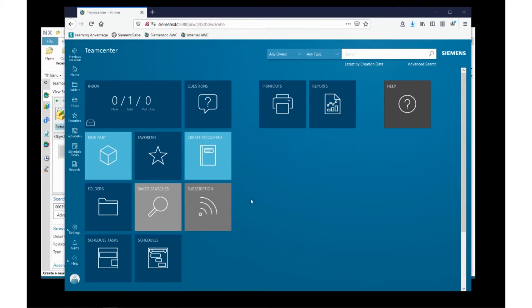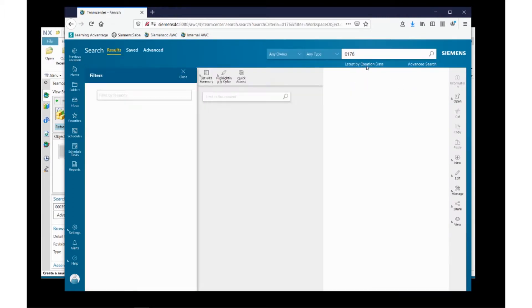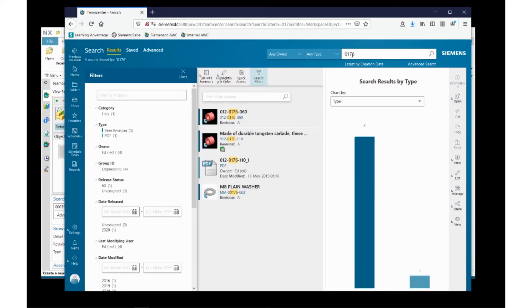But let's take a look at some data a little bit more closely. Up here is the search screen. I may not, in some cases, have a full part number to search for. So Teamcenter allows me to search for fragments of a part number. In this case, I'll put in 0176.